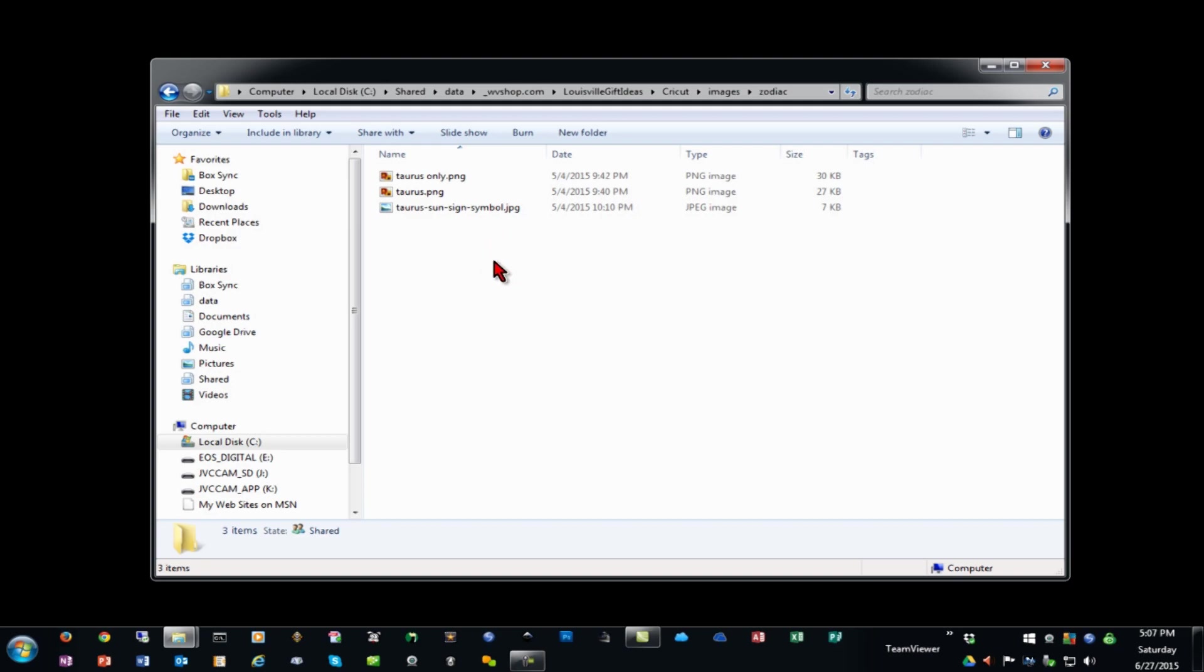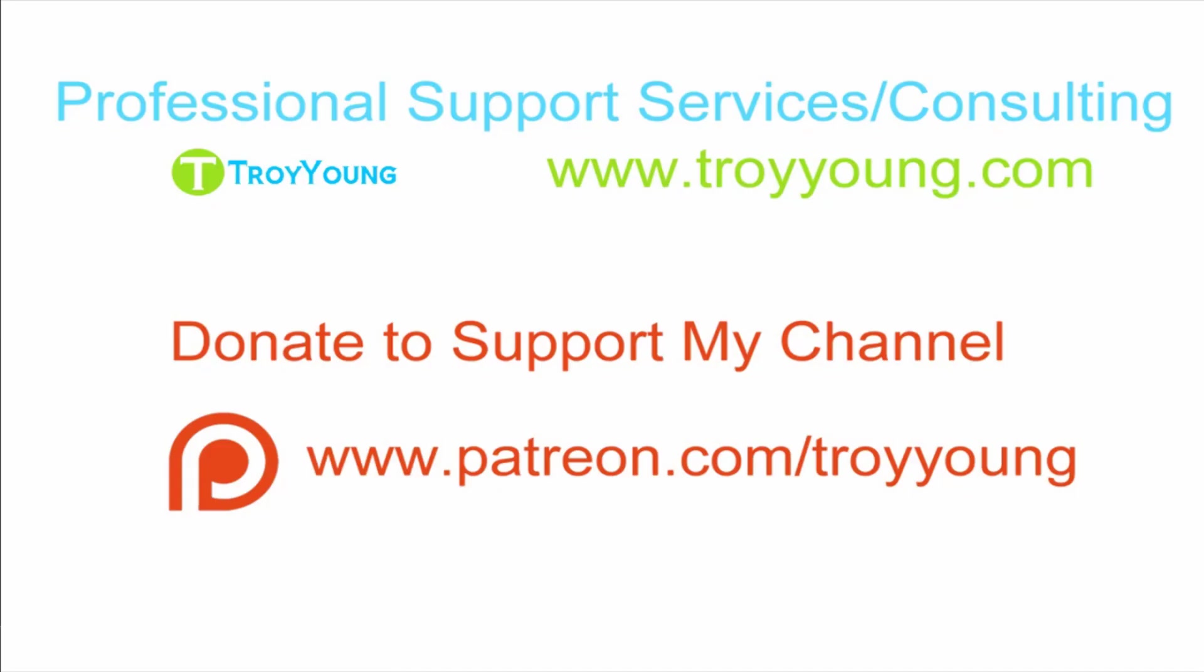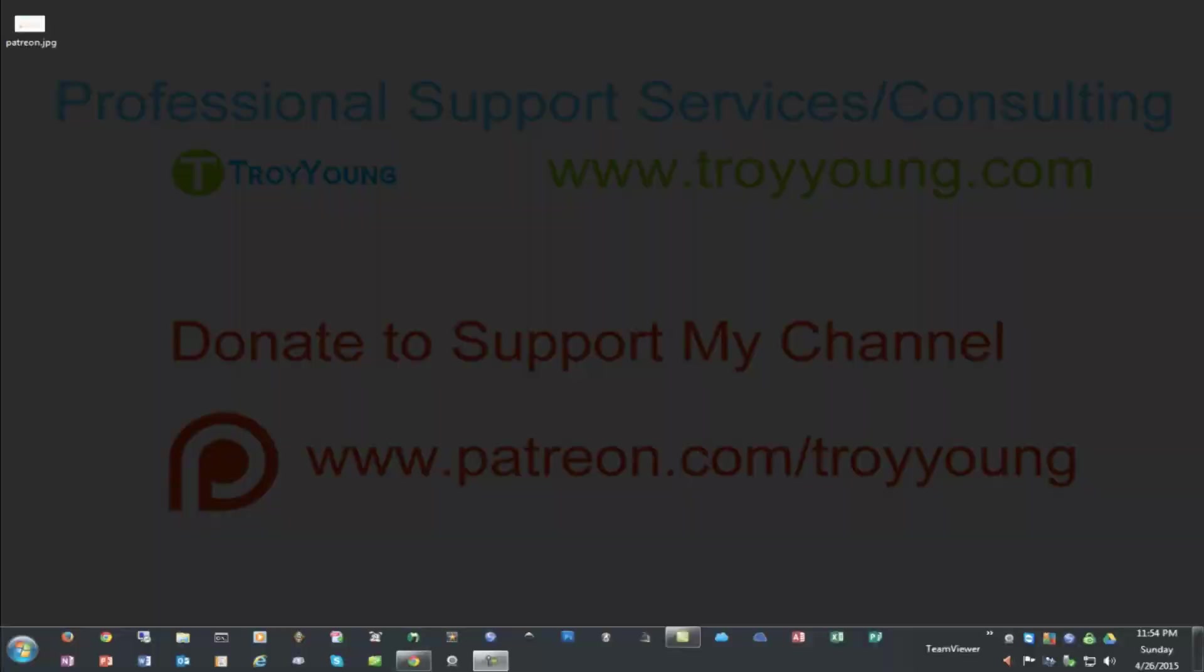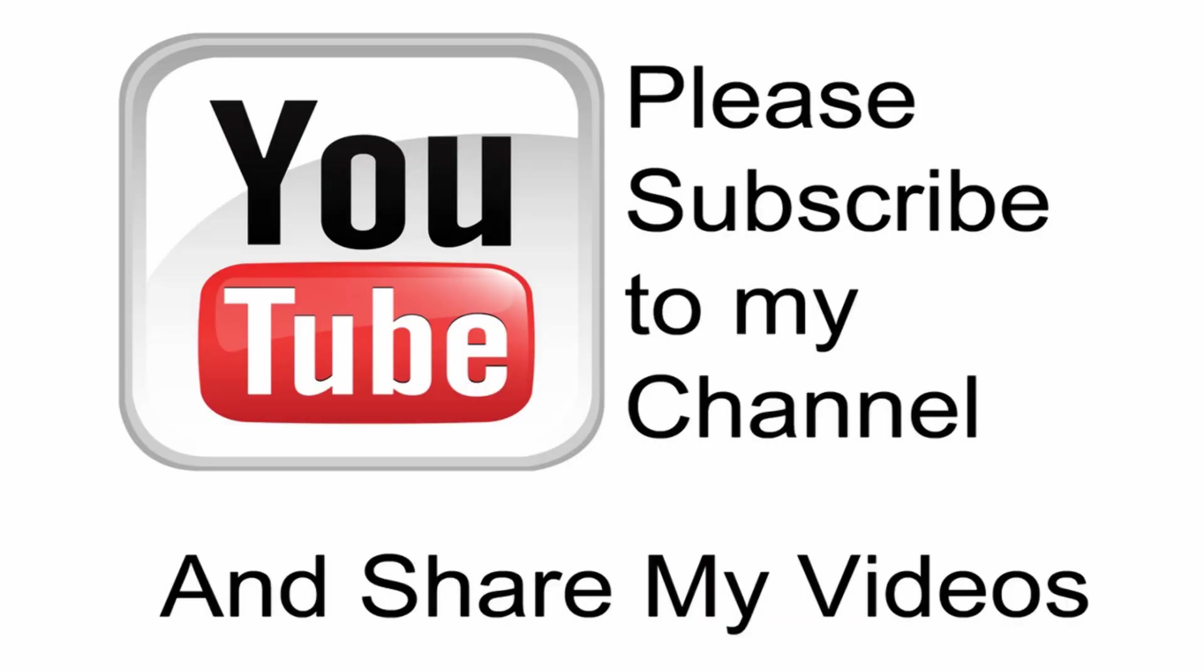If you're interested in my support services or consulting services, please visit my website at www.troyyoung.com for current pricing information. You can also go to patreon.com/troyyoung to help support my channel. Hopefully my video has been helpful to you. If it has been, please subscribe to my channel and by all means please share my videos.